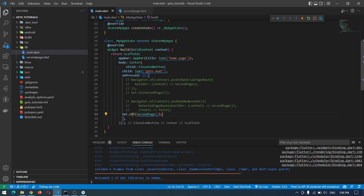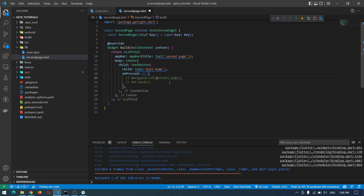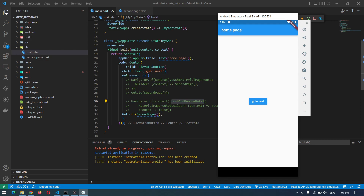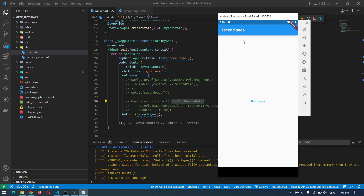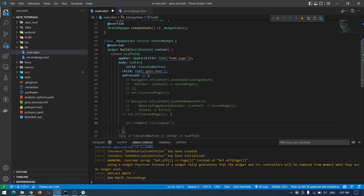To do the same thing using GetX, we can simply say Get.off — it means push and remove until. In the second screen we can also change it to Get.back. Now if we try the same thing using GetX, we are on the second screen with no back button. If we force going back using GetX, we will not get that black screen. This is one advantage of GetX — it will control and handle your screens properly. If there's no context, it will simply do nothing.